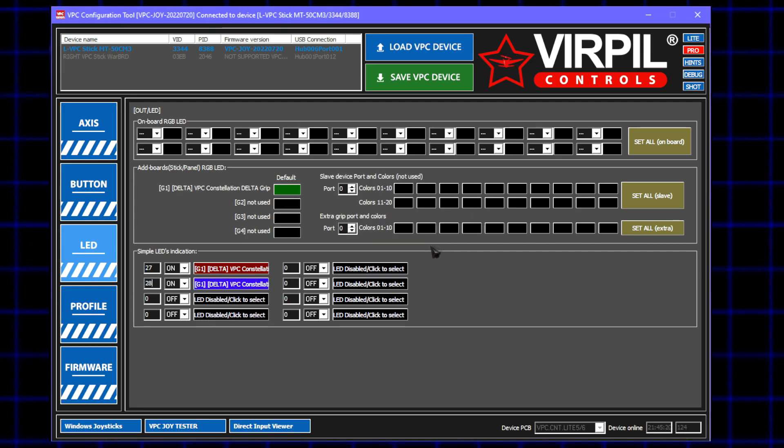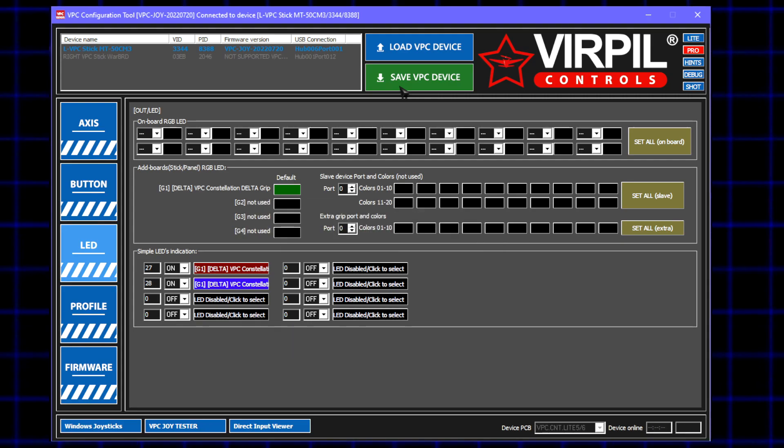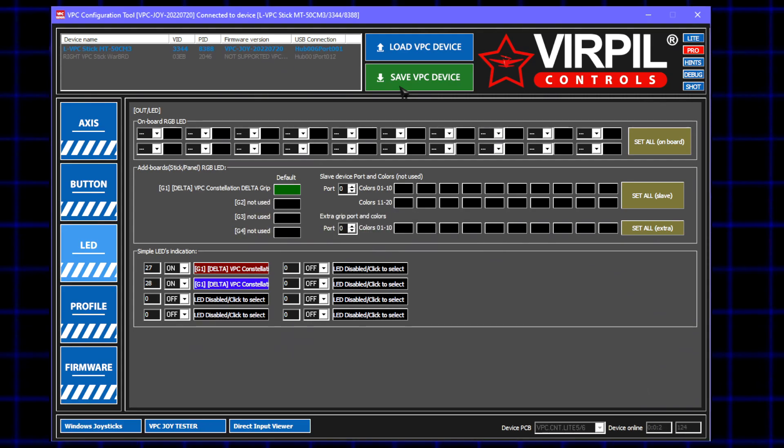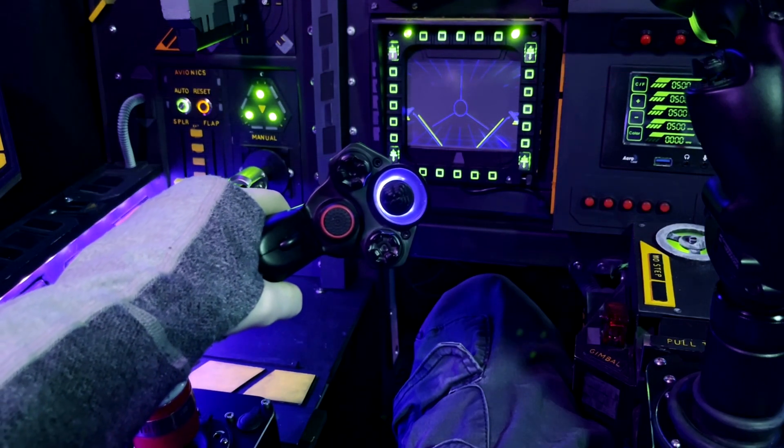Once that is all set up, we can save to the device, it'll reboot, and then it'll operate with the light that indicates the position of the Y axis.